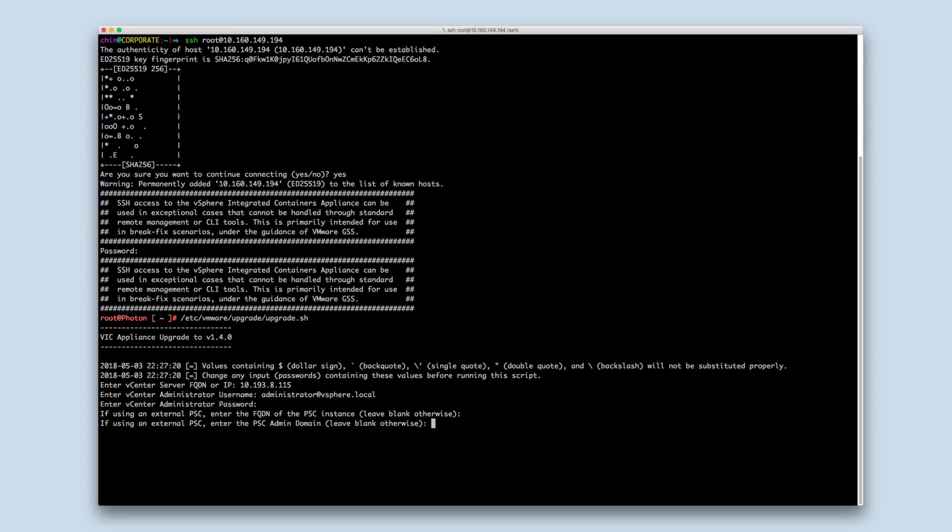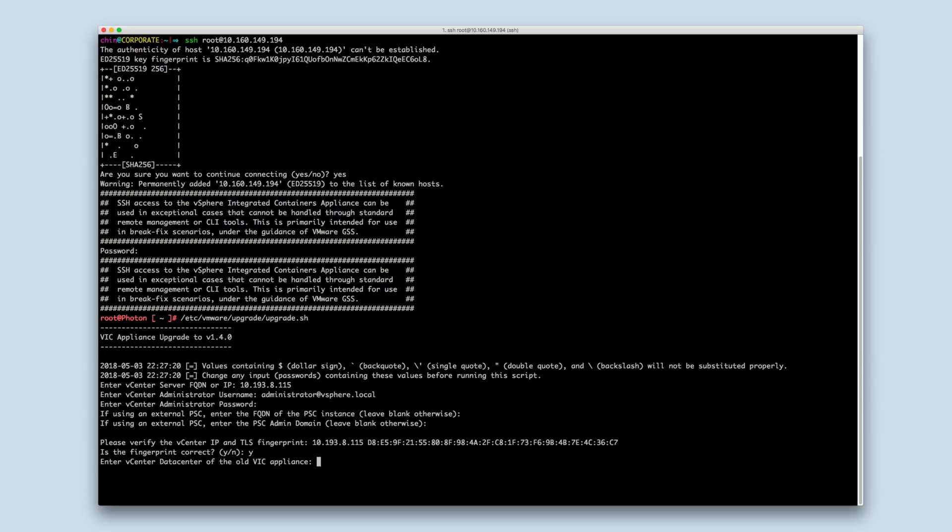Otherwise, leave these fields blank and hit enter. Verify the vCenter TLS fingerprint. Refer to the documentation for directions to obtain the vCenter fingerprint.